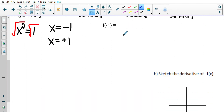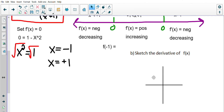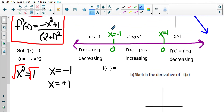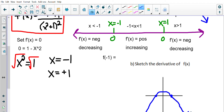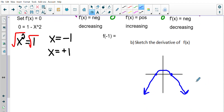Now let's sketch the derivative. Key spots are at x = −1 and x = 1 where the derivative is zero. The derivative is negative before −1 (so below the x-axis), positive between −1 and 1, then negative again after 1. That gives us a sketch of both the derivative and the original function — we'll get to specifics as the unit progresses.